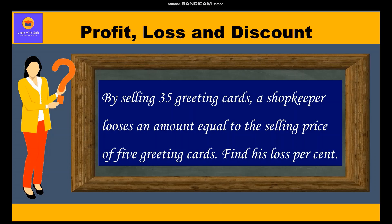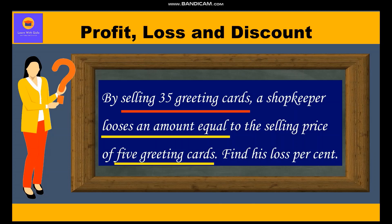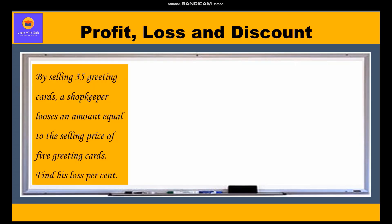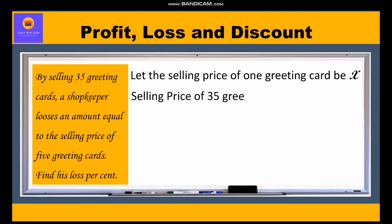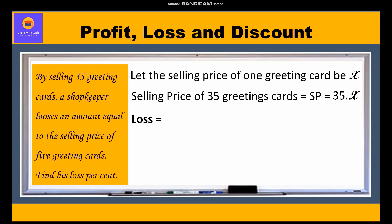In this question, the shopkeeper is selling 35 greeting cards and losing an amount equal to the selling price of 5 greeting cards. We have to find his loss percent. Let us assume that the selling price of one greeting card is X, so the selling price of 35 greeting cards will be 35X.